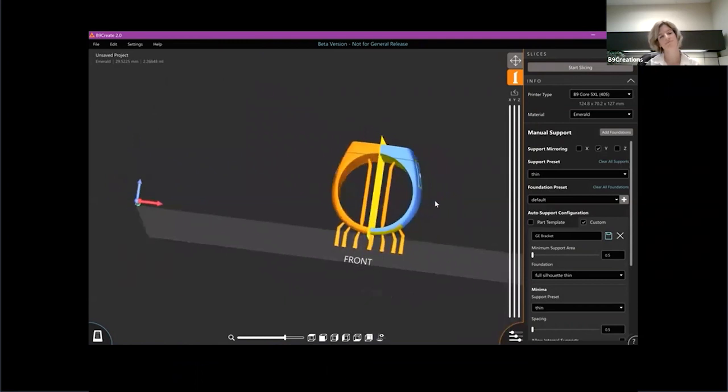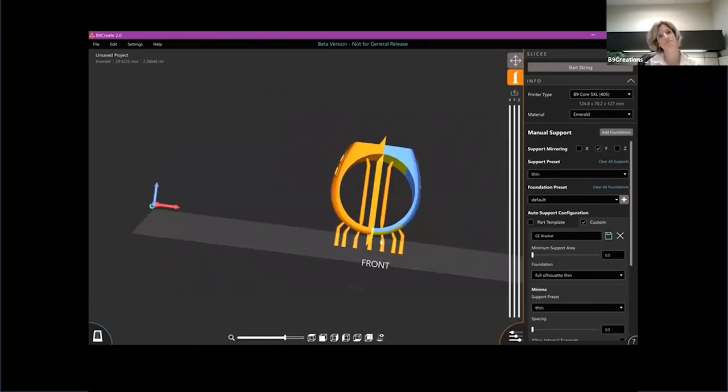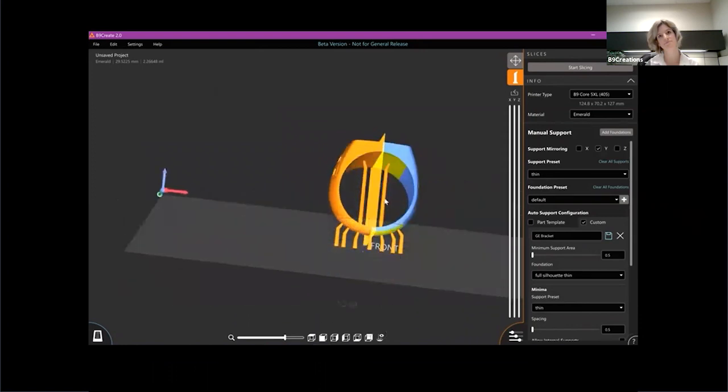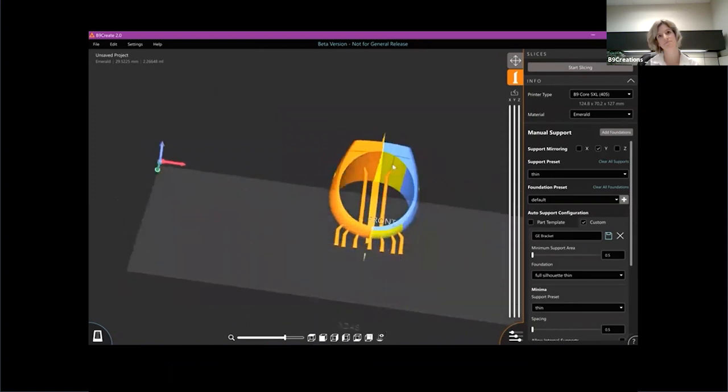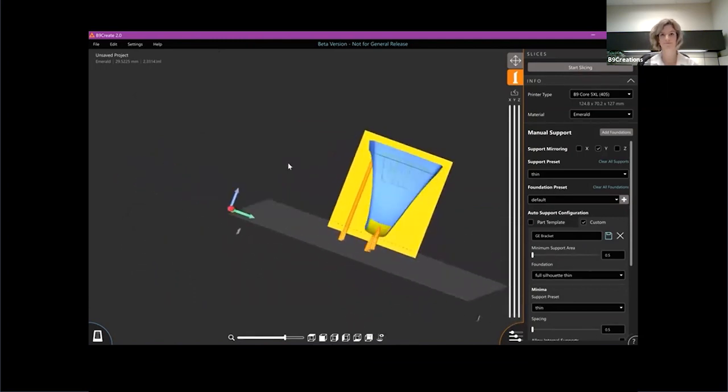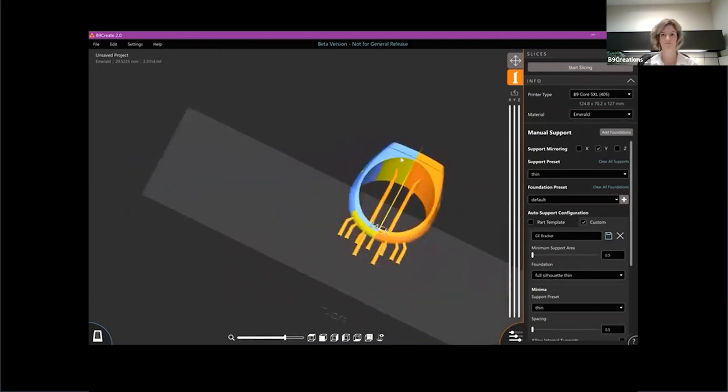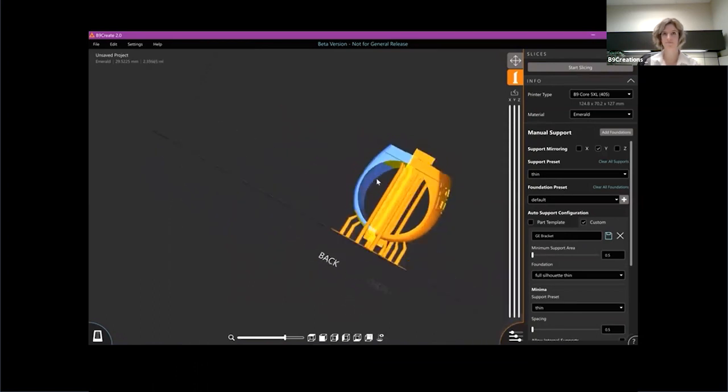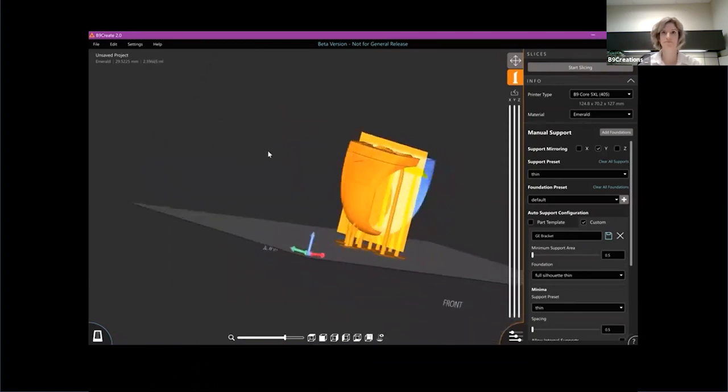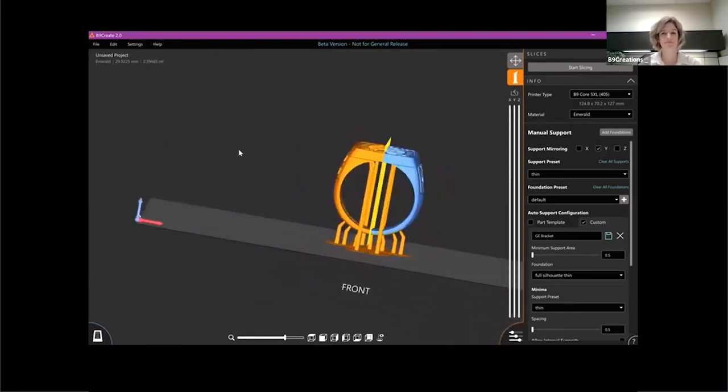This cuts down for your symmetrical parts, like rings, even more into the industrial pieces. This is really going to cut down the amount of time you spend manually supporting parts by half, which is pretty cool.